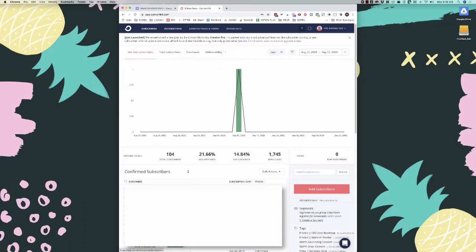Up near the top is where the automations are — this is where you build out those visual funnels and automations. They also have sequences, which used to be separate but are now in automations — that's where you put your emails. Then we have landing pages and forms. Like MailerLite and ActiveCampaign, you can build landing pages directly in here, though there are some limitations. We also have broadcasts, which is where you send your one-off emails, not your funnels.